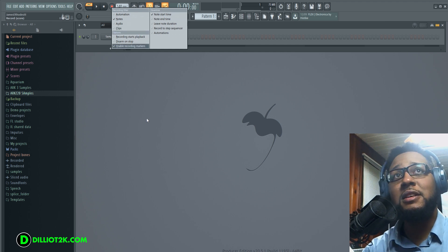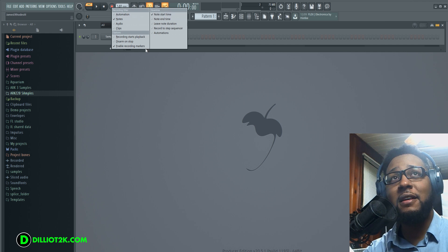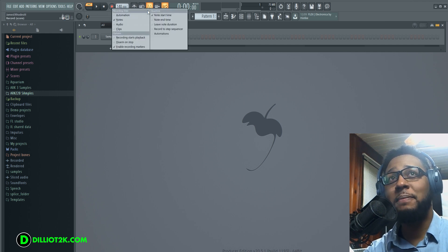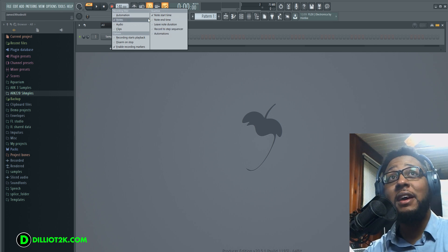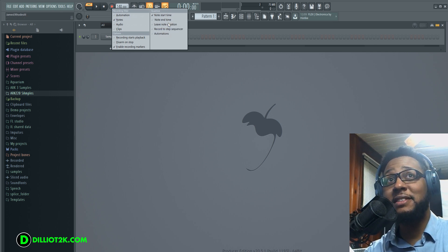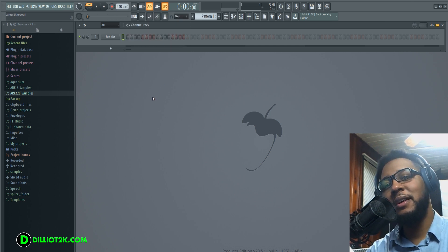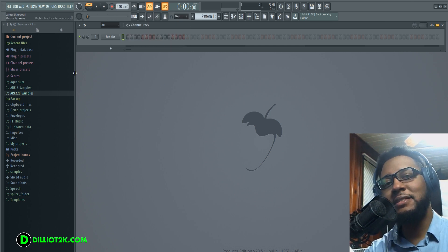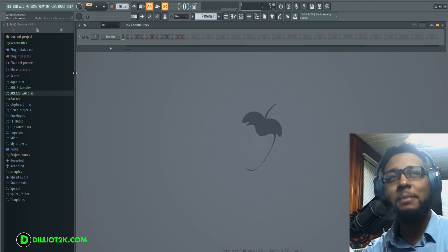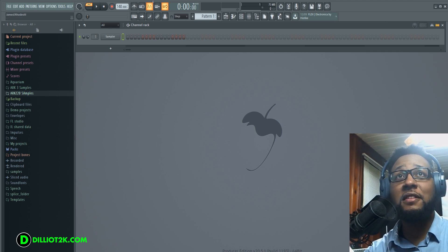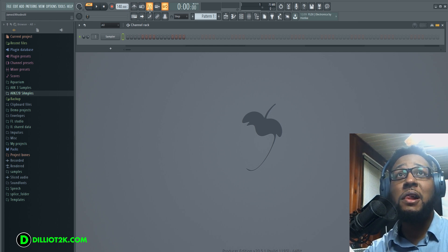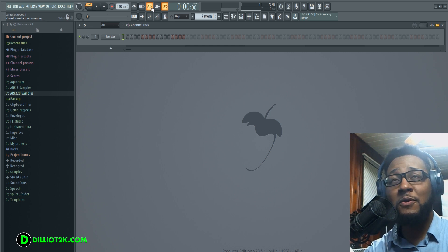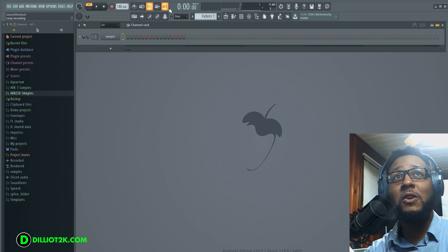Clips work the same way. Also pay attention to quantize — if you want to quantize as you record, you can quantize the note start time, the note end time, you can leave the note duration, and you can also do step recording. Of course you also have a metronome you can turn on and off, and a countdown before recording.